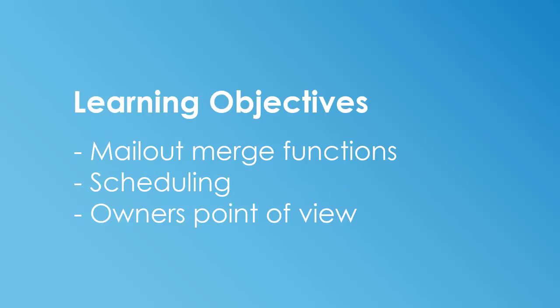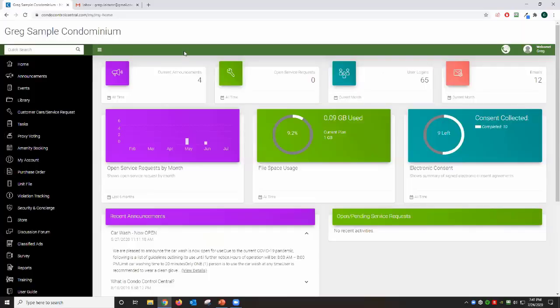On today's video we'll walk you through some of the neat functionalities that will assist you when your Budget Mail-Out is ready to be sent. And third, we'll show you the unit owner's point of view once they receive their email in their inbox. So let's get right into it.